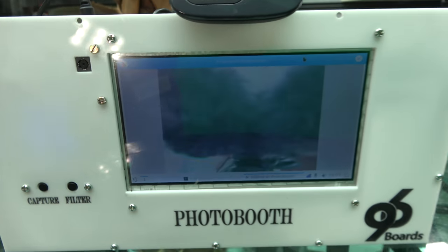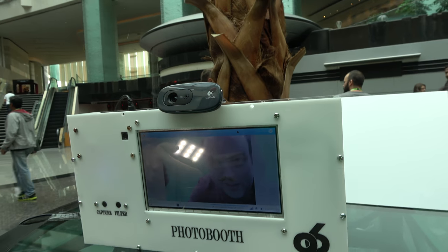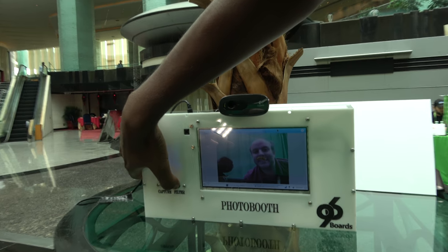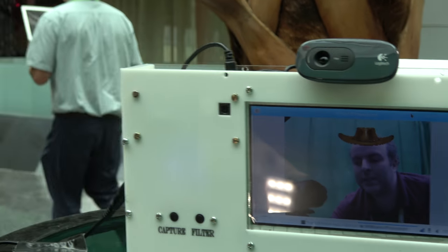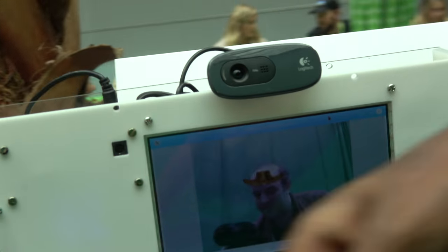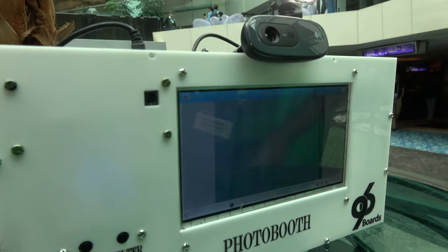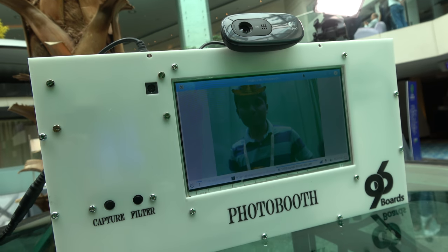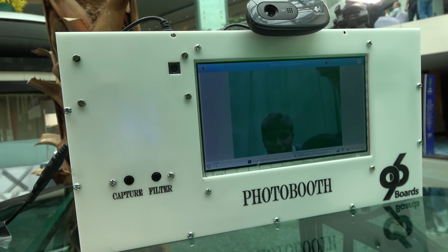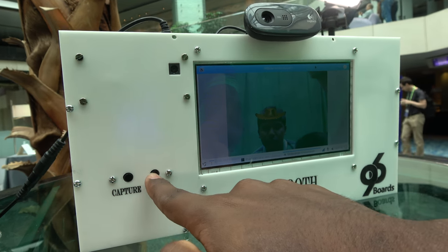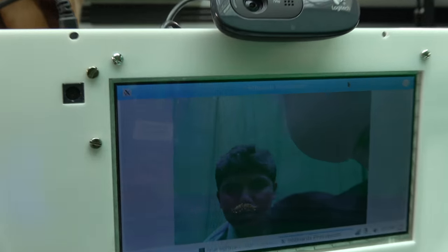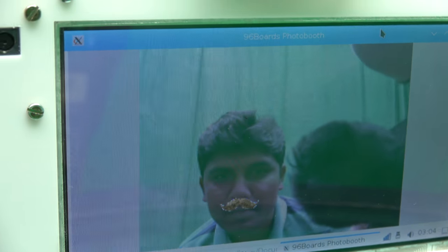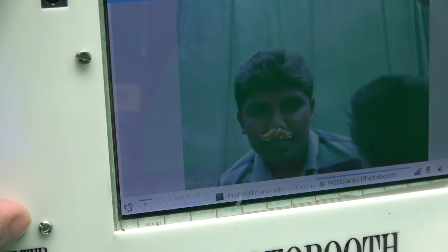It adds a moustache and a cap. We have two filters here. We can choose filters using this button — if I click here it'll change to moustache, and if I click again it'll change to cap.